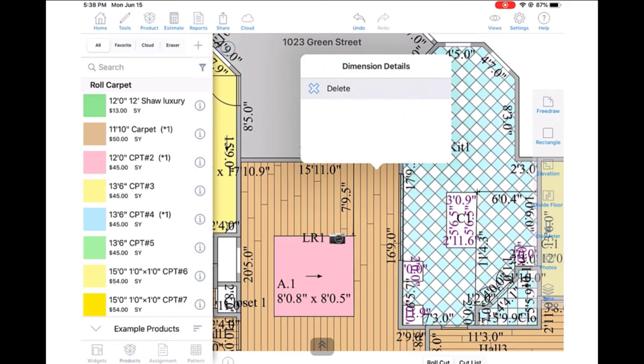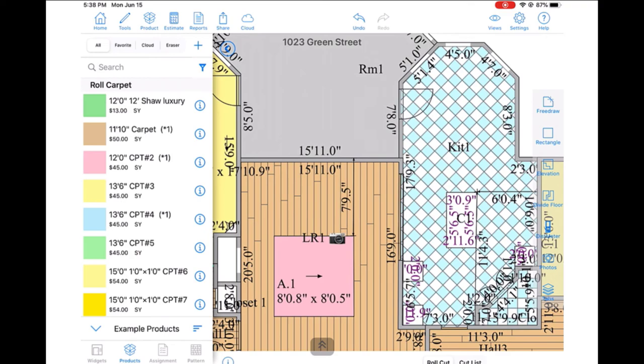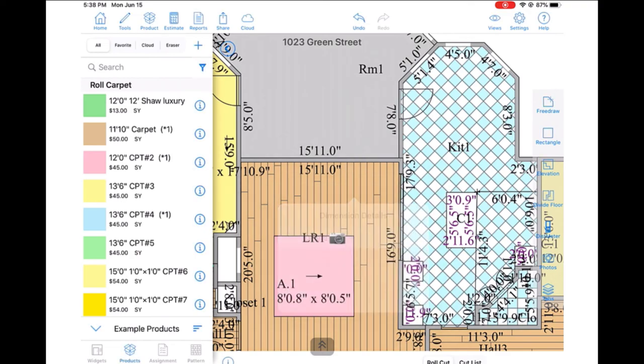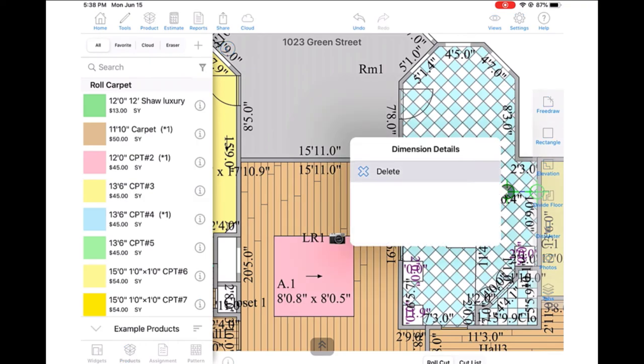And don't forget that you can always tap on those dimension lines and hit the delete button to clean them up, so your drawing will be nice and presentable for your customers.